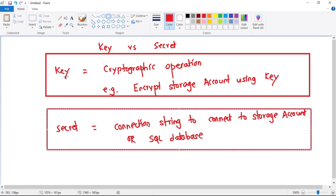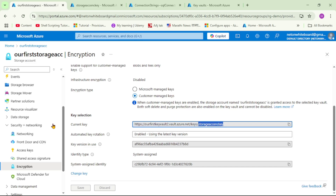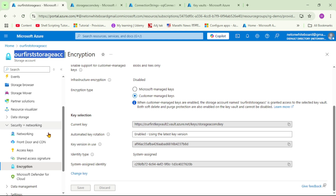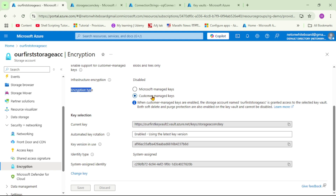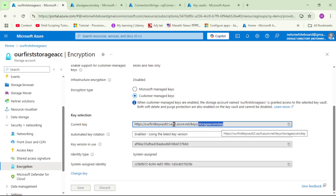A key is used for cryptographic operations. For example, we can encrypt our storage account using a key fetched from Key Vault. Here in the storage account under Security + Networking > Encryption, the encryption type is set to customer managed key, and the encryption key is being fetched from Key Vault.